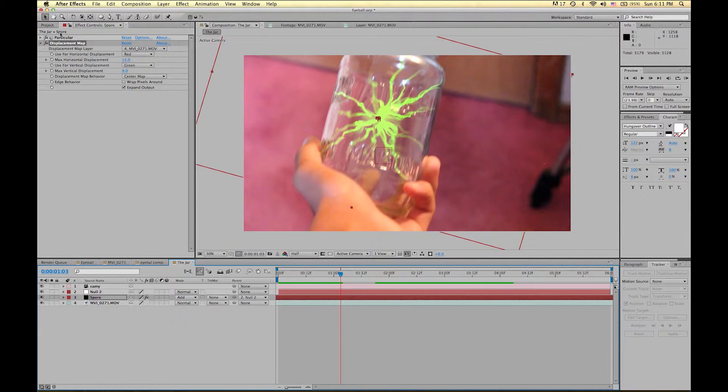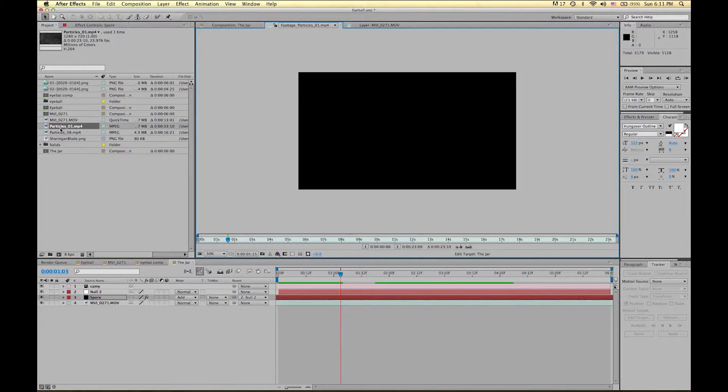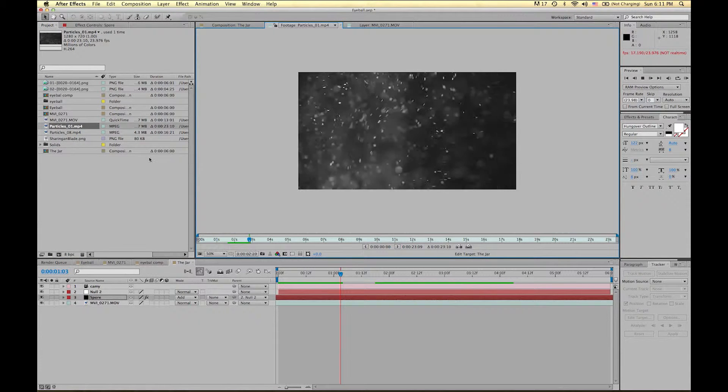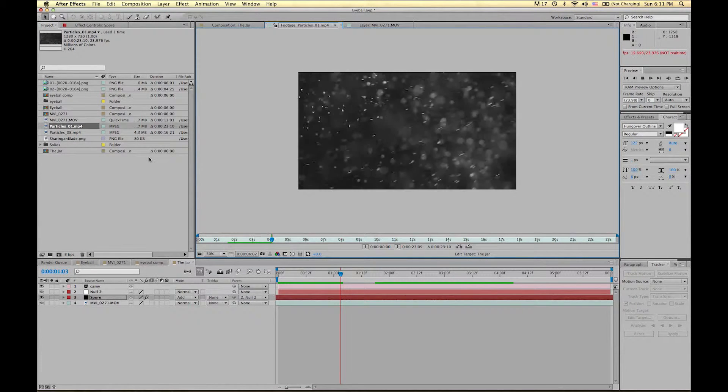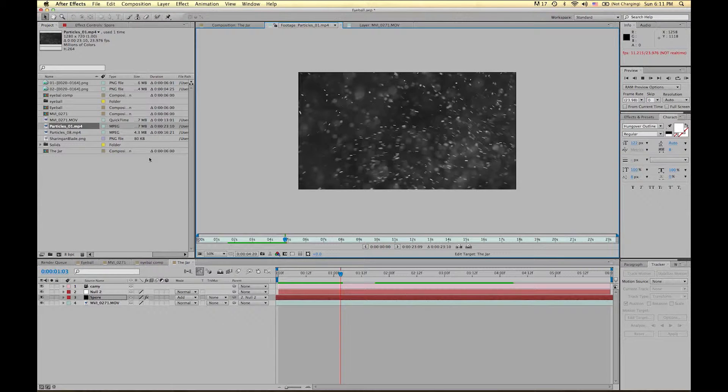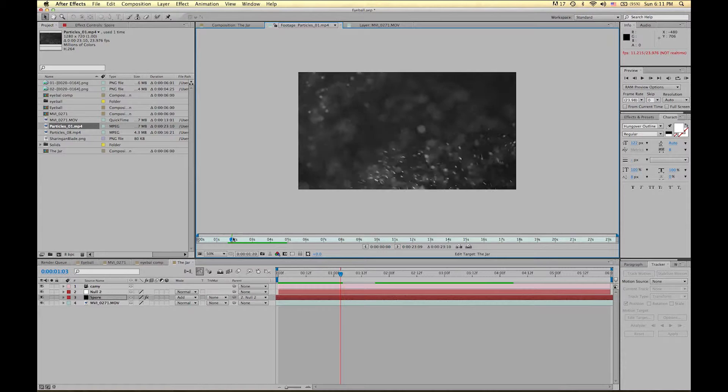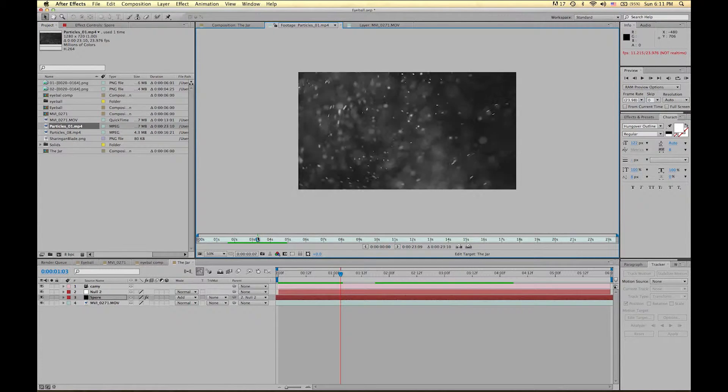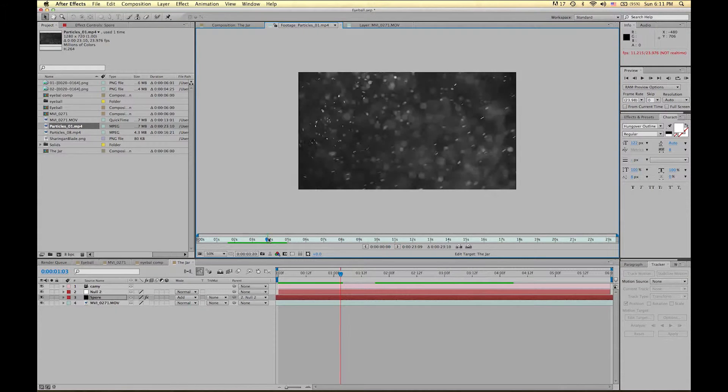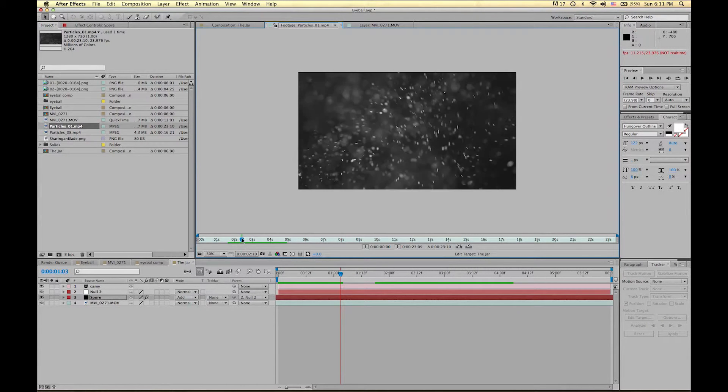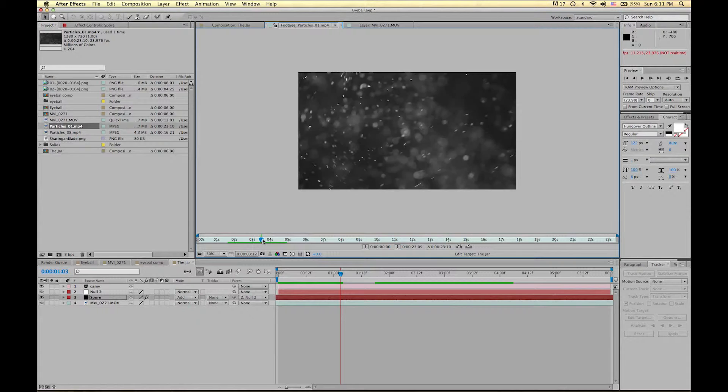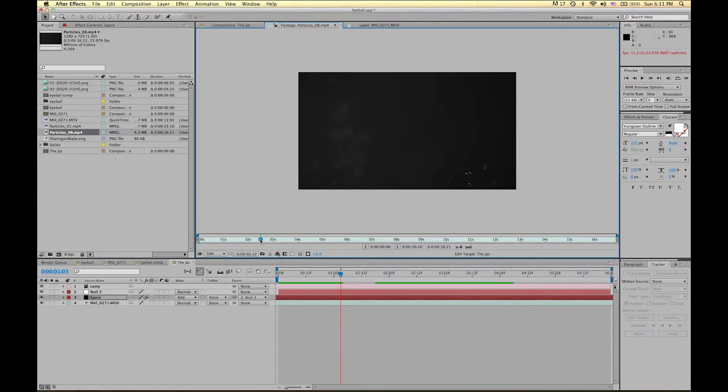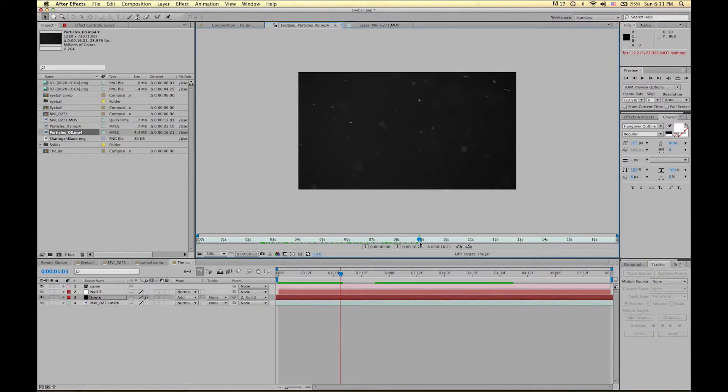Go to Project and I have these particle elements. Now you can get these from VideoCopilot.net. These are free stock footage effects that Andrew Kramer not only posted up there for downloadable content, but he also showed you how to make these on your own if you want to. So check them out. There's no reason why you shouldn't get these. These are some great particle effects.